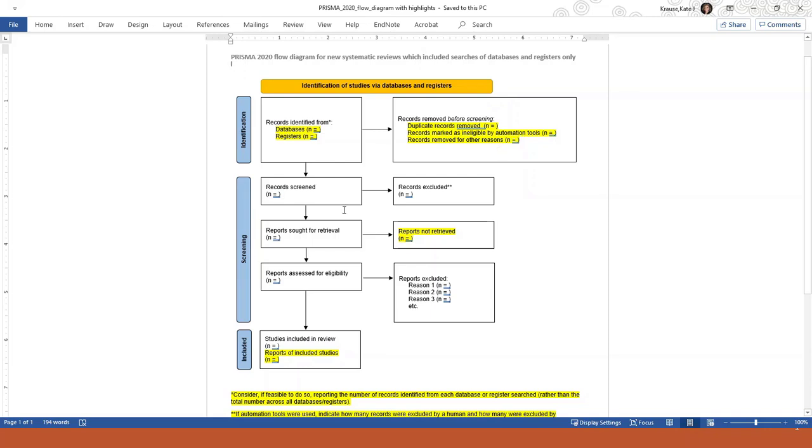The next two boxes are where you list the number of articles you removed at the title and abstract screening phase. These are the same as the older version.